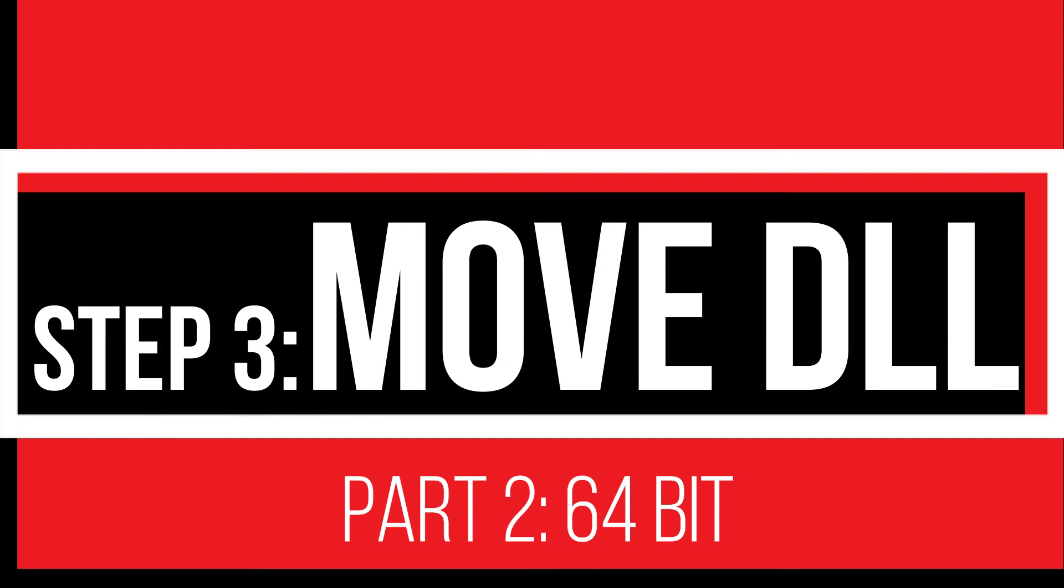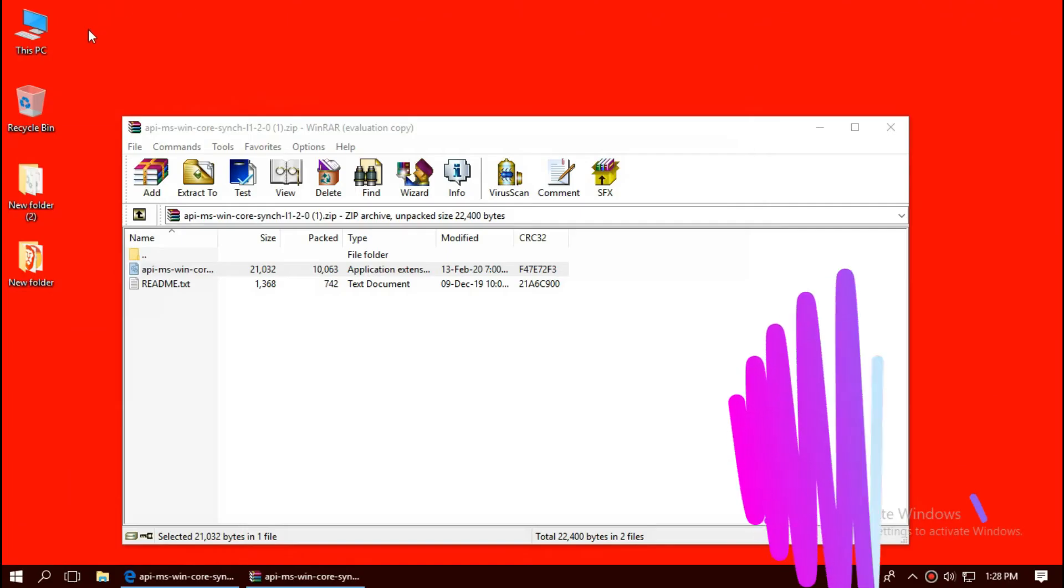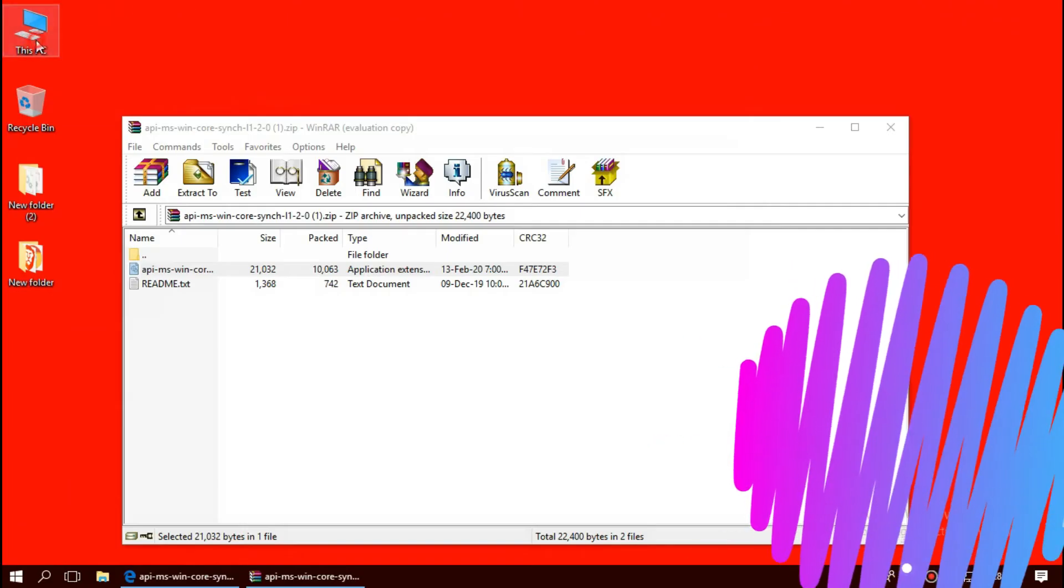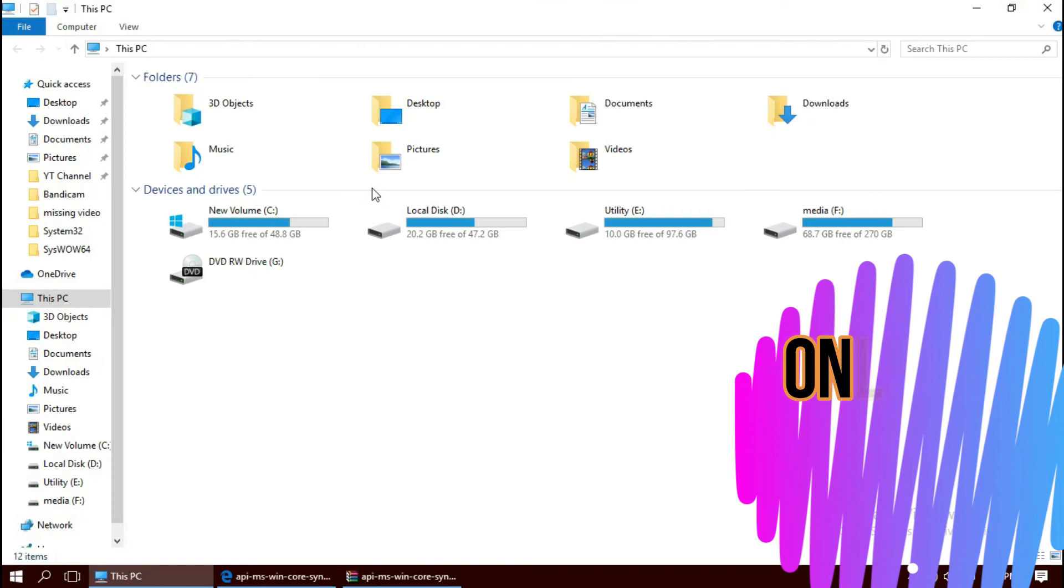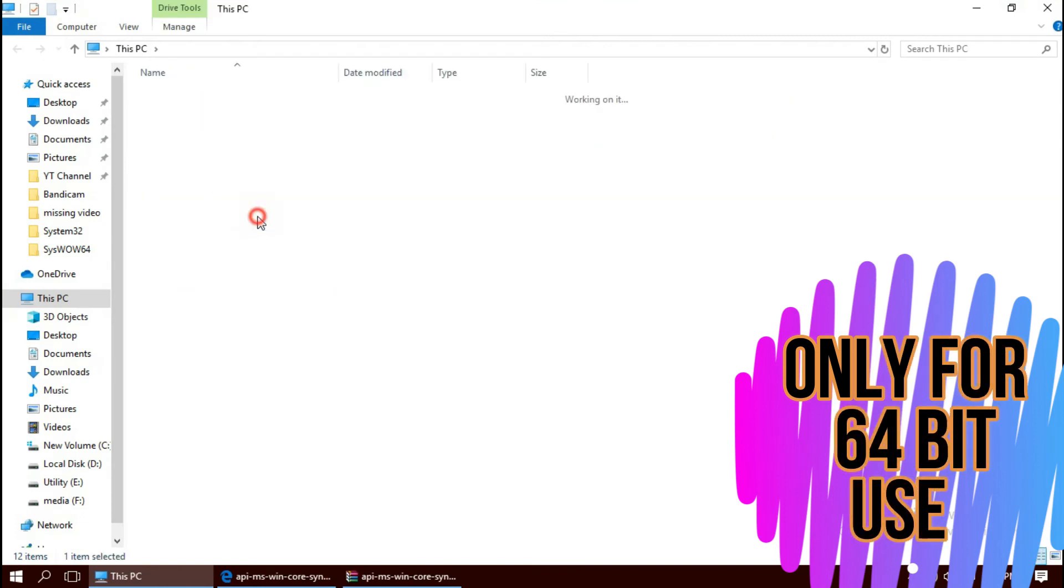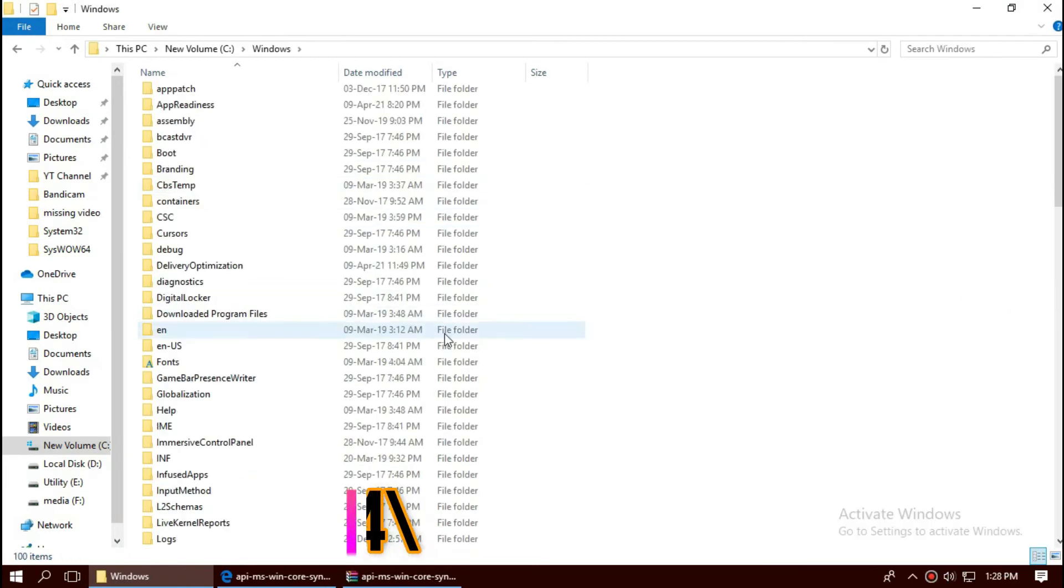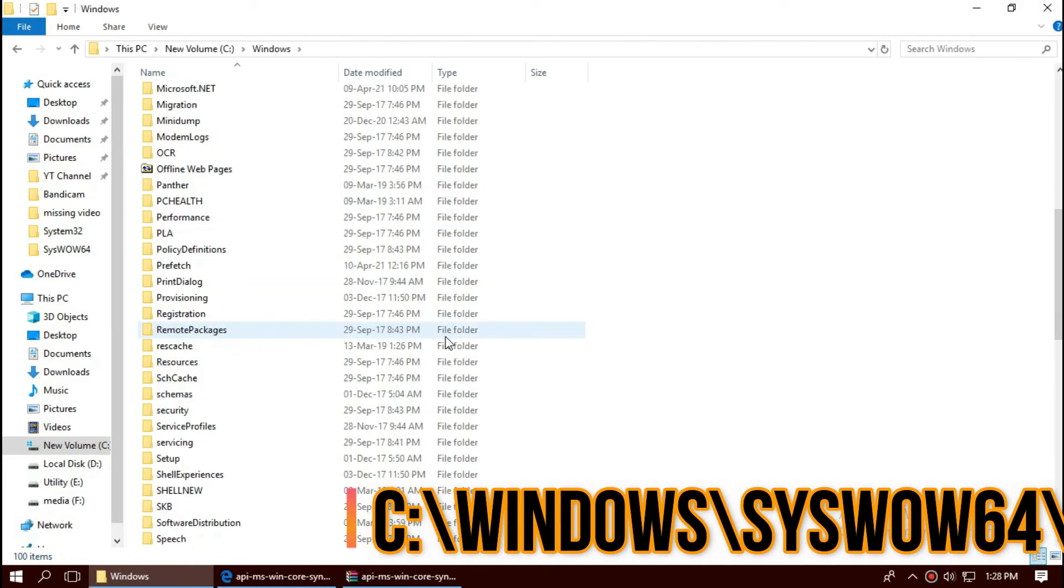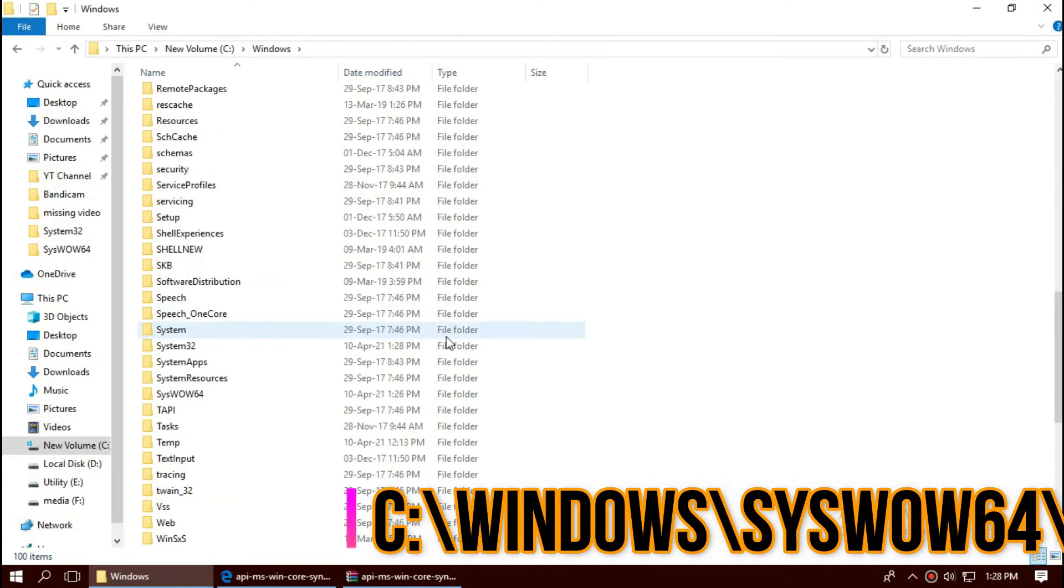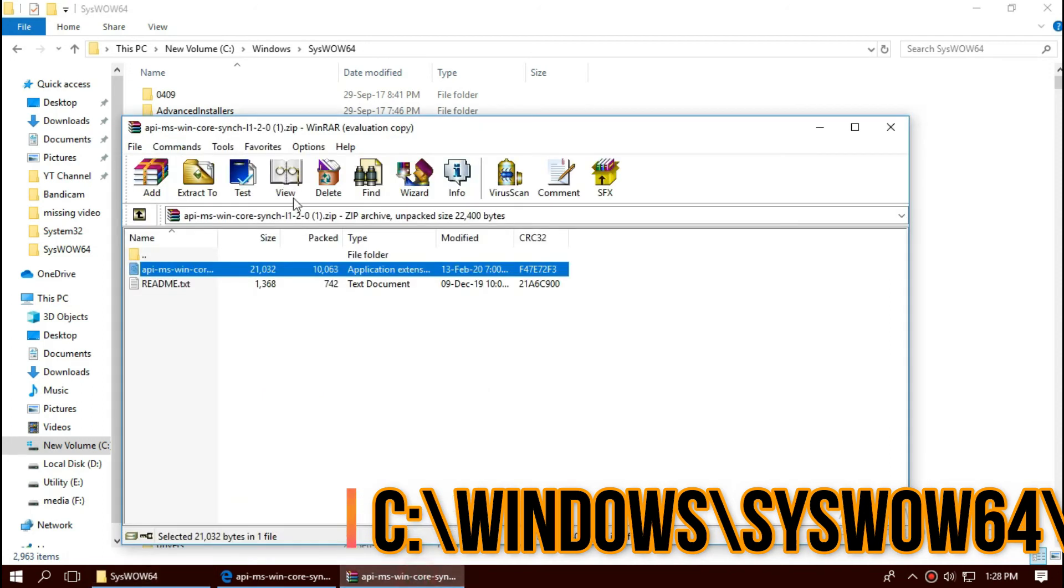Only if you are a 64-bit user, you need to do a little more. Open This PC one more time, Local disk C, Windows, and find a folder named SysWOW64, the home of 64-bit dll, and same again.